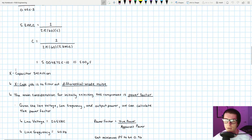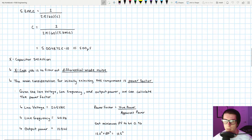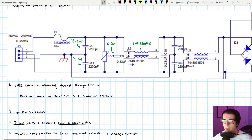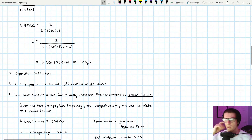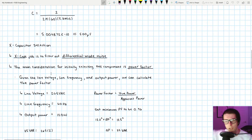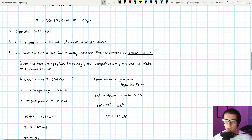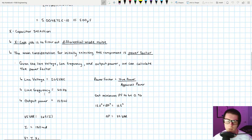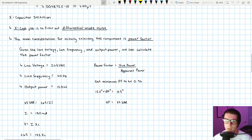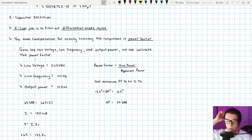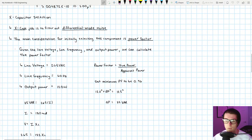Moving on to X capacitor selection. The X cap's job is to filter out differential mode noise. The main consideration for choosing an X cap is its effect on power factor. Watch my video on calculating power factor for details, but briefly: given the line voltage, line frequency, and output power, we can calculate the power factor. We're assuming 265 VAC worst case, 60 Hz, and an output power of 120 watts for this example.